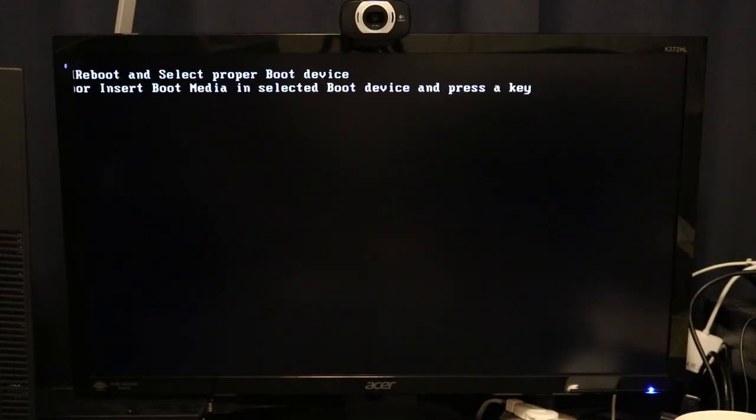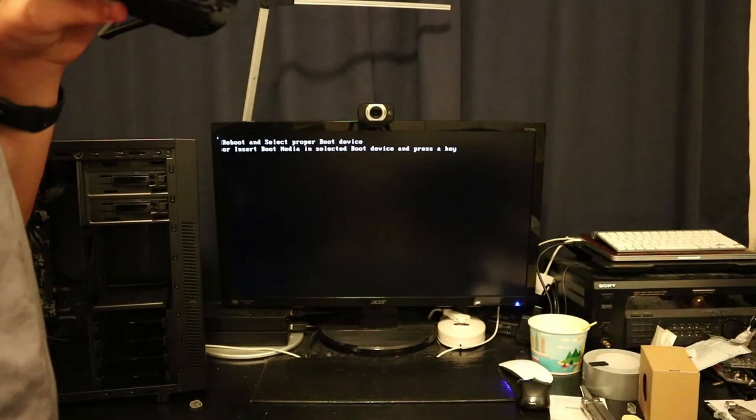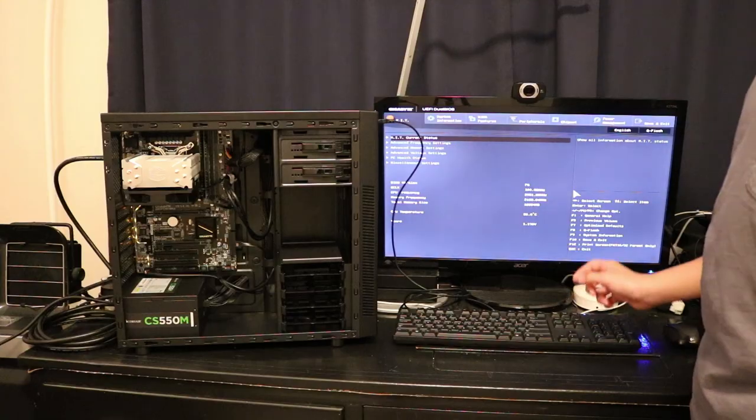I saw something there for a second. Oh, there we go. And surprisingly, it did work. First try.